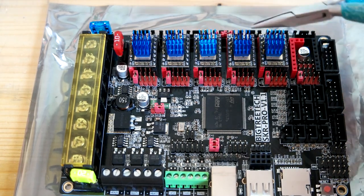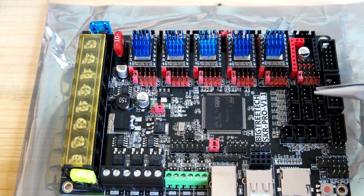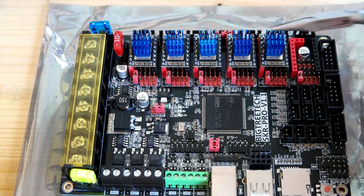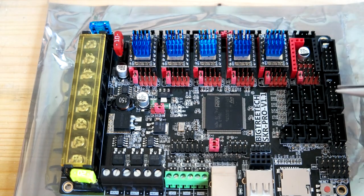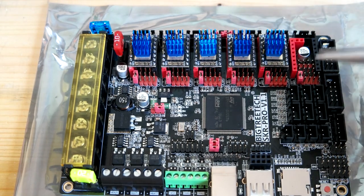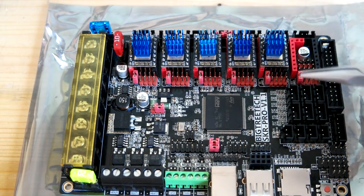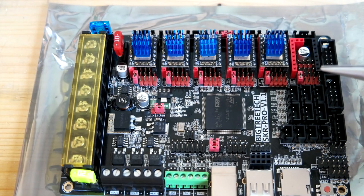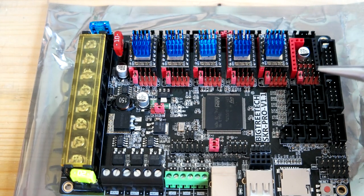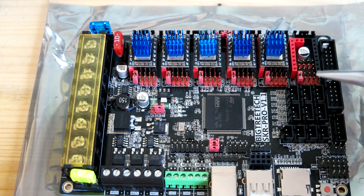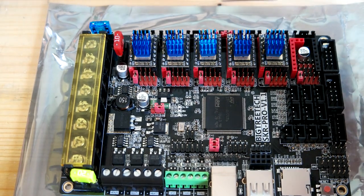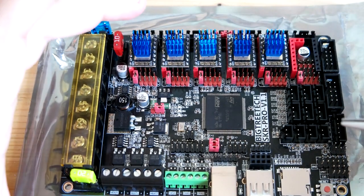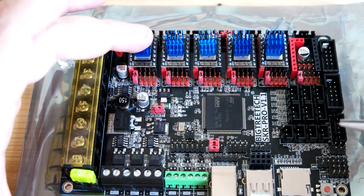My custom printer will have dual extruder and I want to have sensorless homing and probing, so I set my driver.